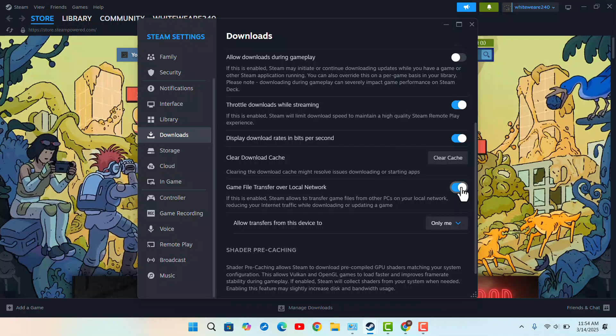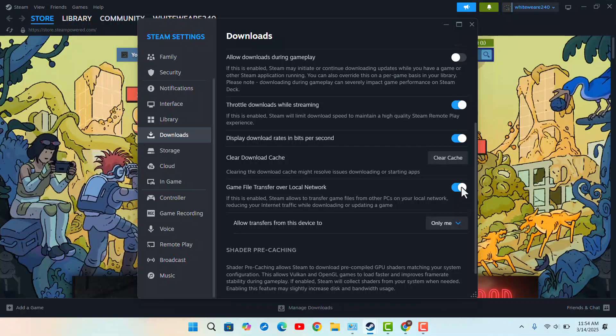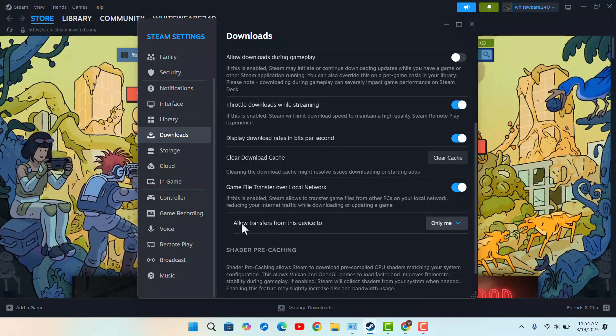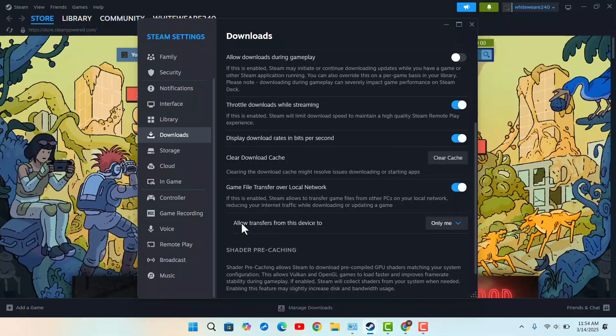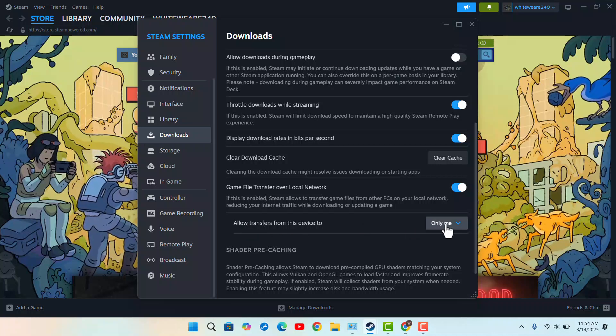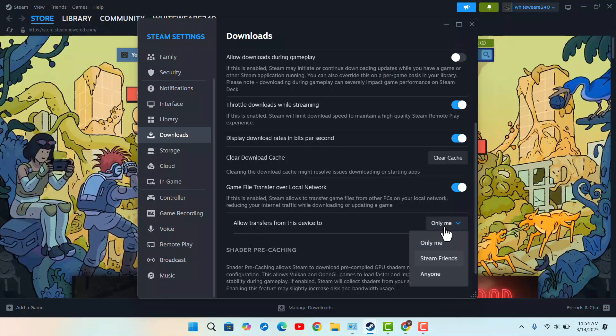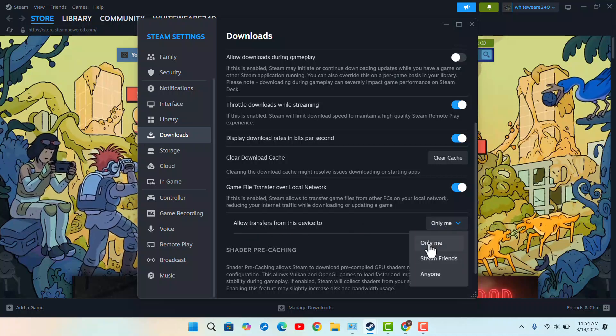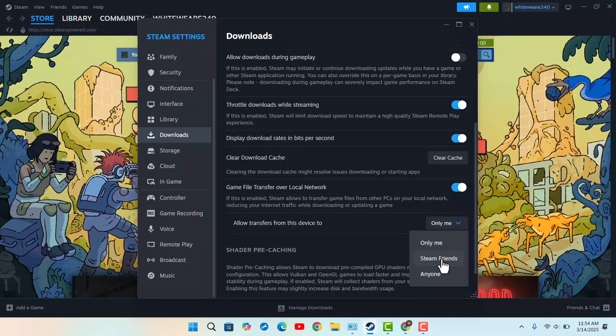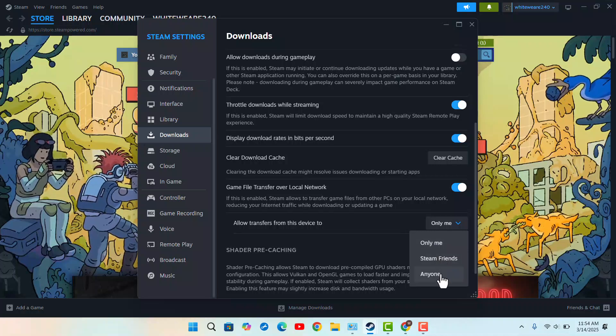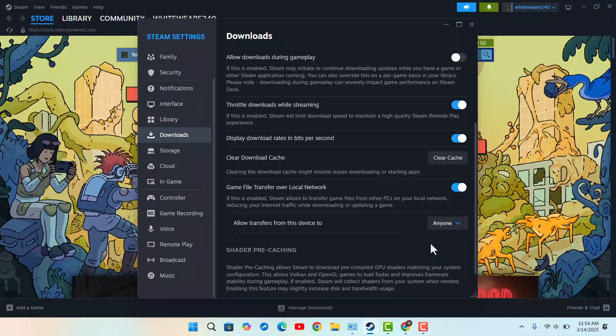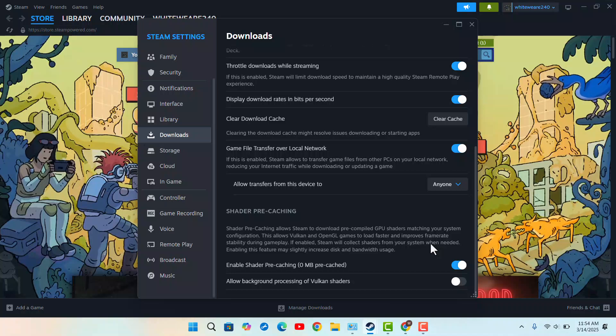Once you've enabled this—in my case it was already enabled—another option will pop up that says 'allow transfer from this device too.' Then you want to make sure to give permission, whether it's only me, Steam friends, or anyone. You could do anyone as well.